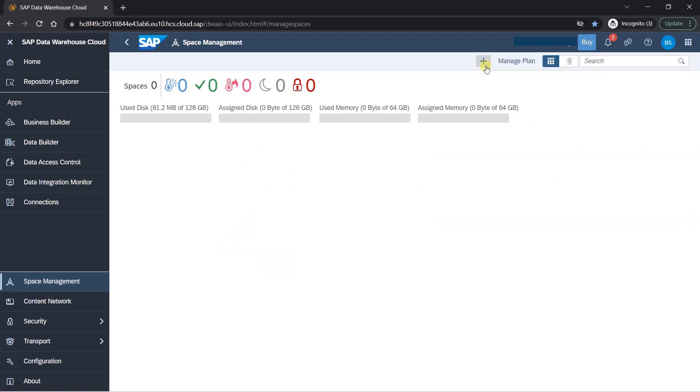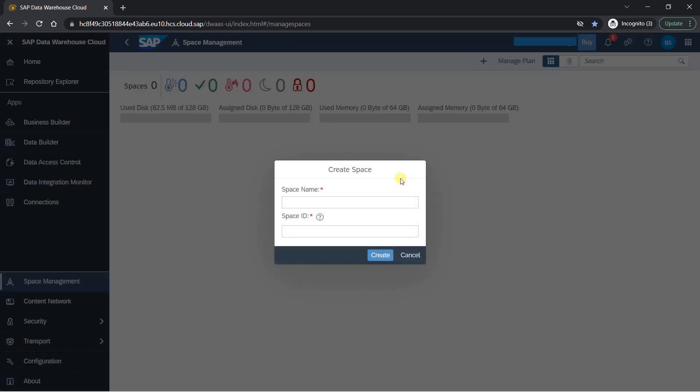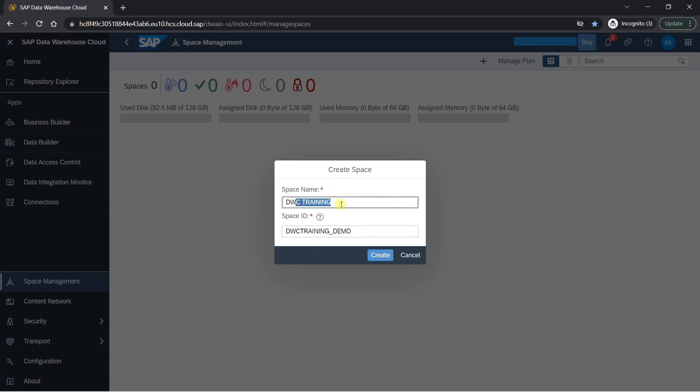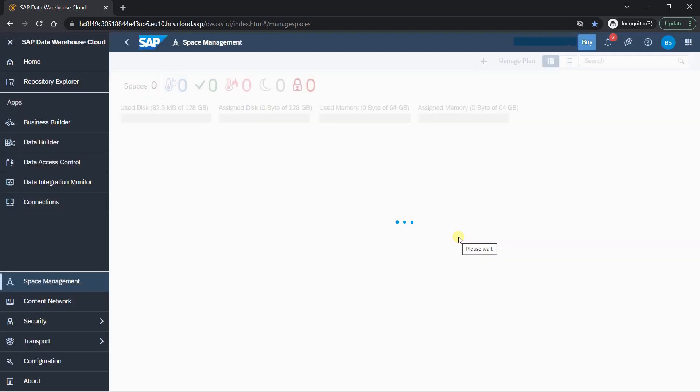So here I will be clicking on this plus sign to create my space. So I can give any name like DWC training and here you will get the corresponding space ID automatically. But here you can change it like this and you can keep the text how you want or you can change it completely as well. So I will give this name DWC training and this is my space ID. So you can't change it later. You can still change this name but ID obviously it's unique so you can't change. I meant I will click on create button. So here it will create a space for me. So it will be my workspace.